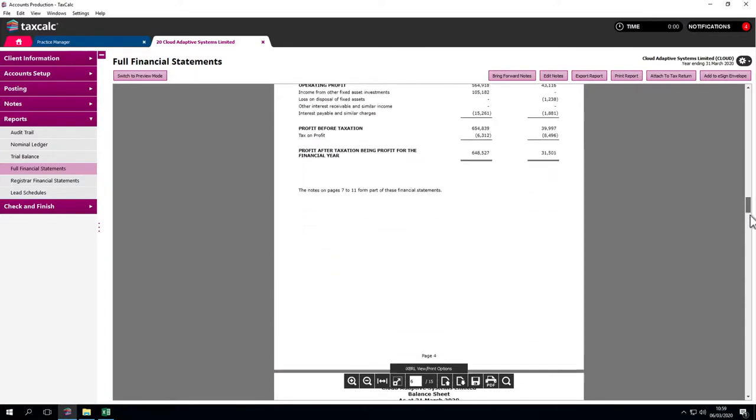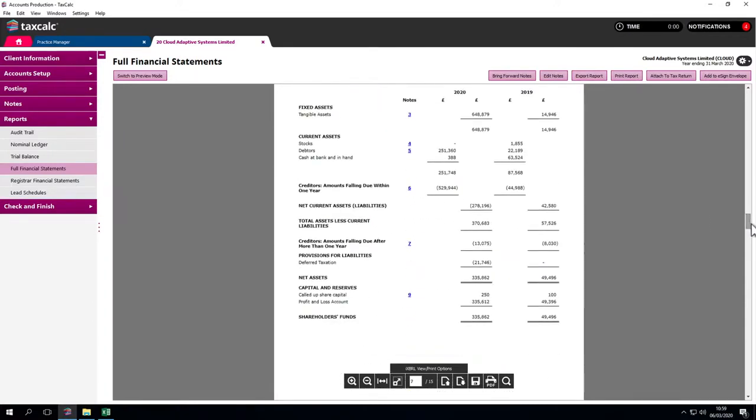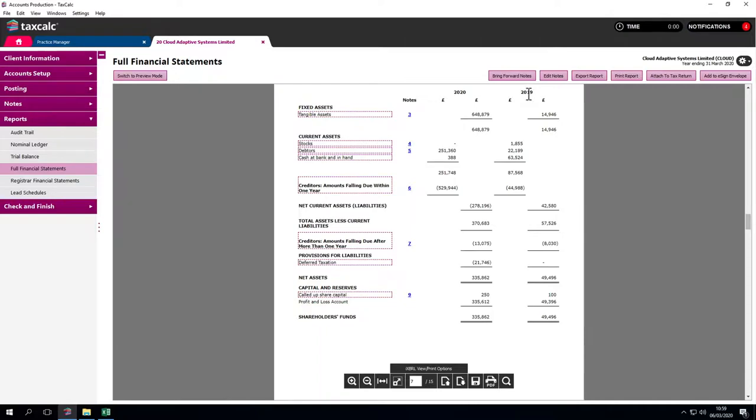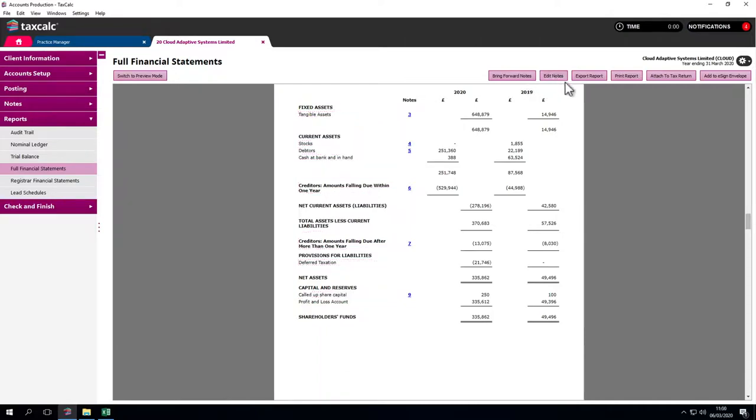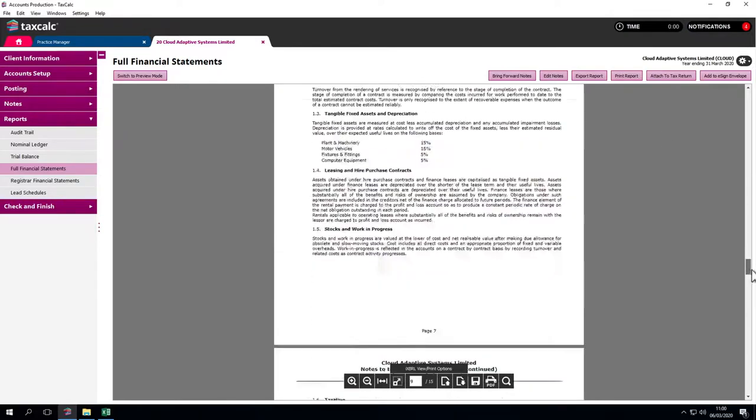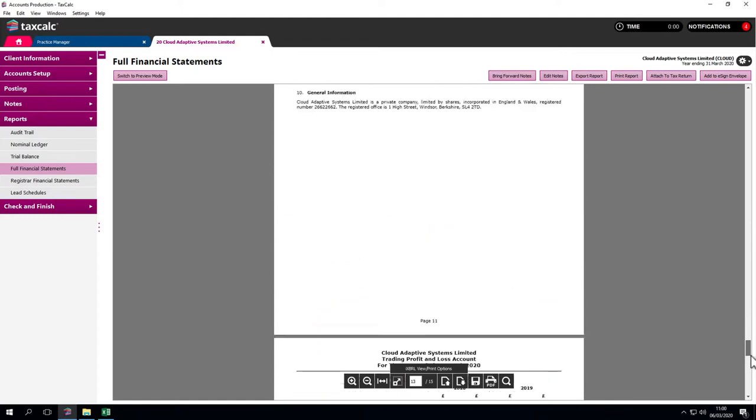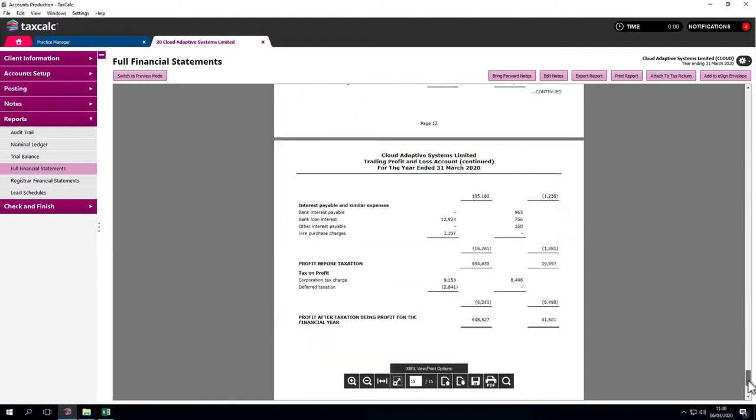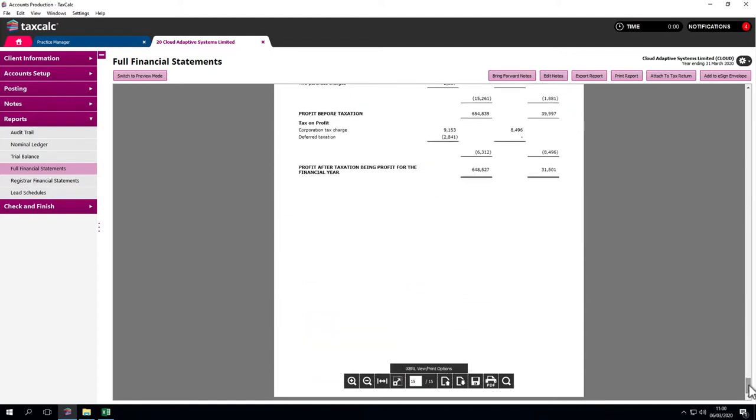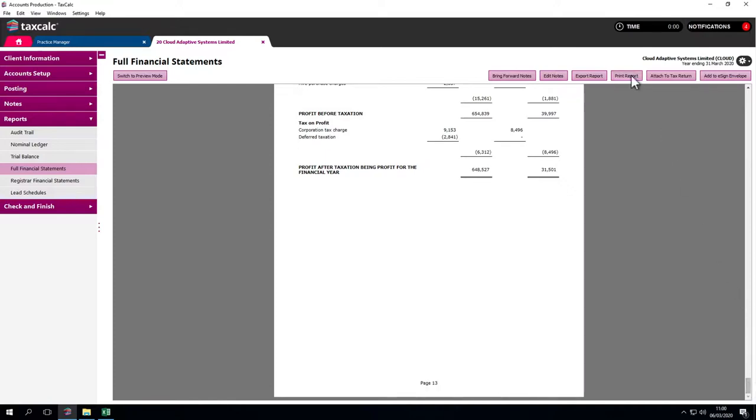As we see in this example, we've posted a different trial balance to both years. There are a few more things we may wish to do at this point. For example, we can bring forward notes from previous years, print the report and so on. That can be done through this area.